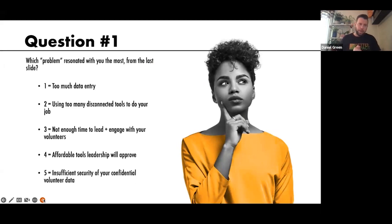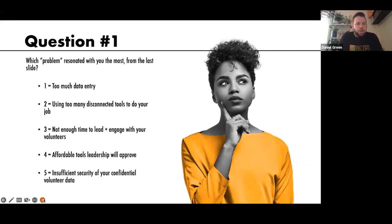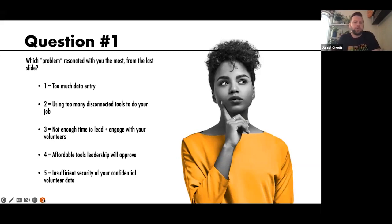Question one: which problem resonated with you most? Is it number one — too much data entry; number two — using too many disconnected tools; number three — not enough time to lead and engage with your volunteers; number four — affordable tools leadership will approve; or number five — insufficient security of your confidential volunteer data?